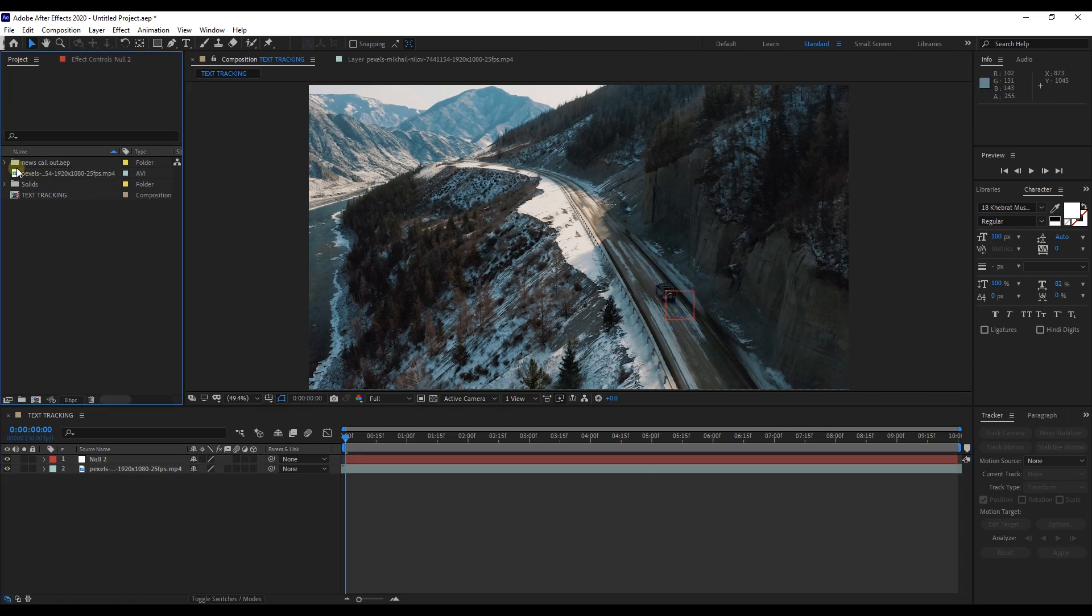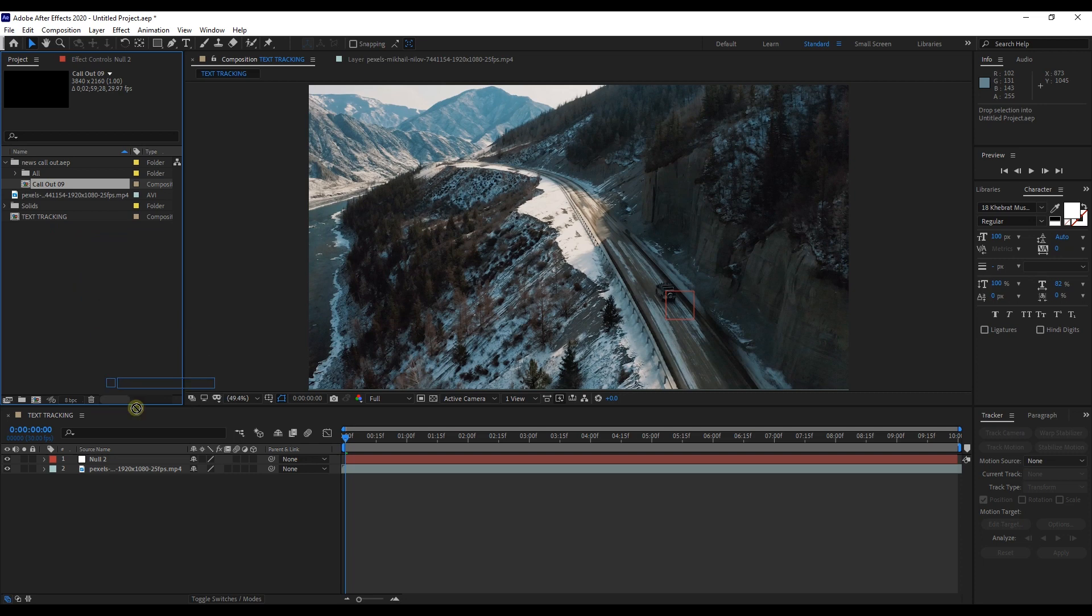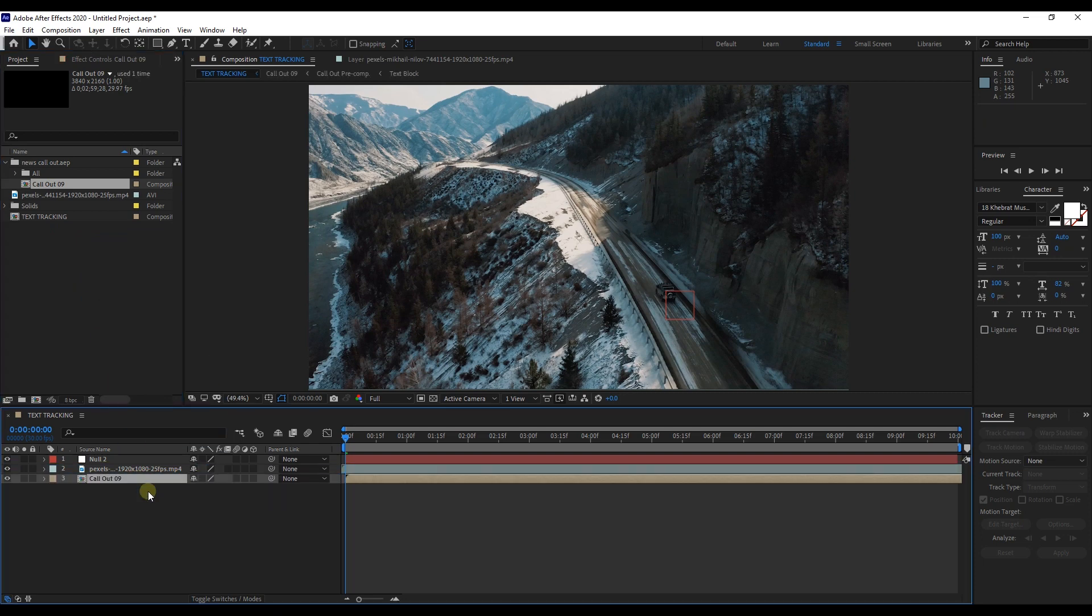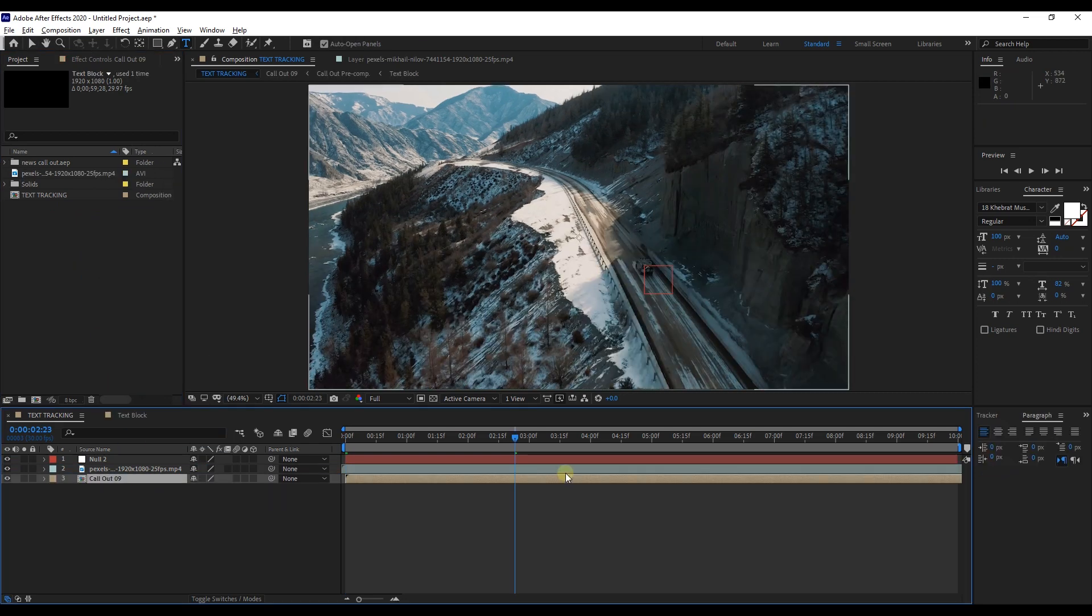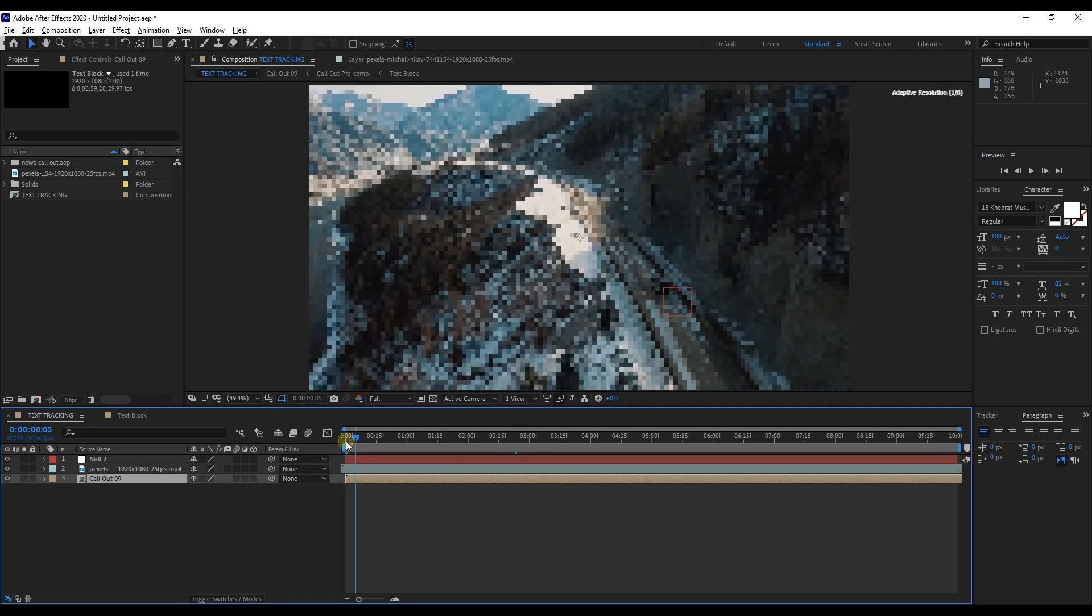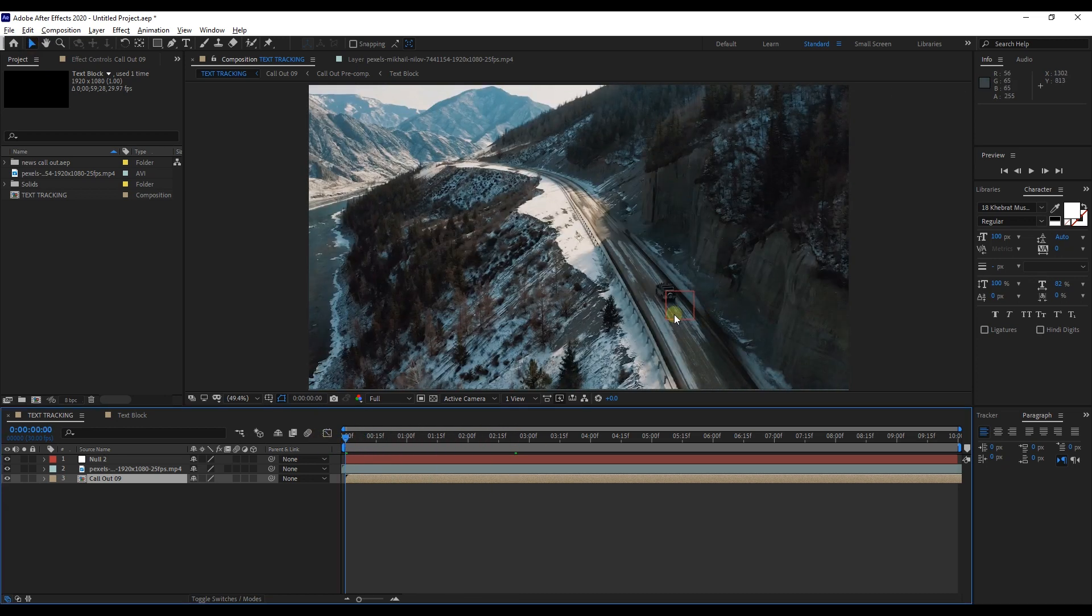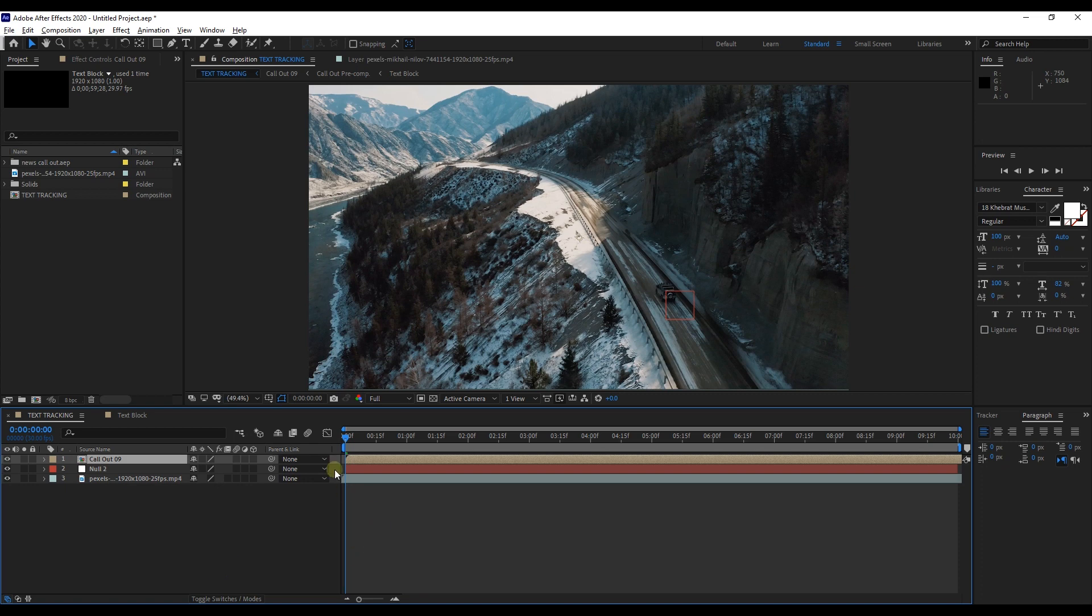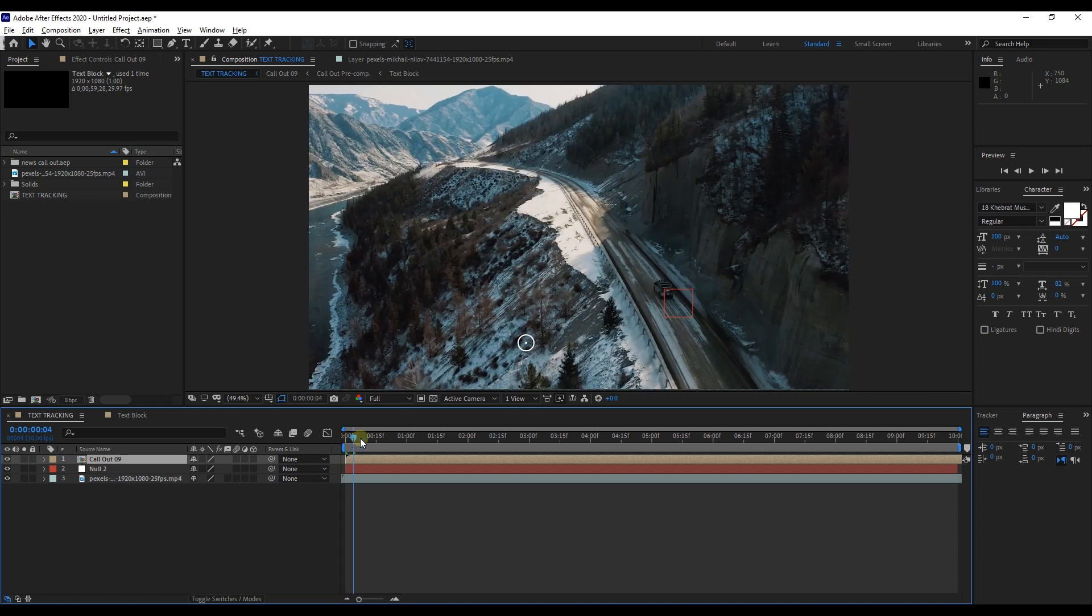Then we're going to grab callout layer to project panel. You can download callout for free using the link we've already put in description. Here all we have to do is attach this callout layer to this null layer.